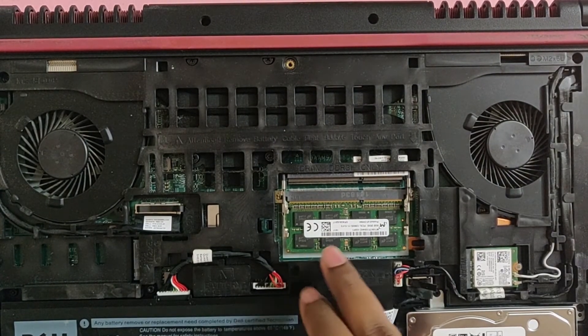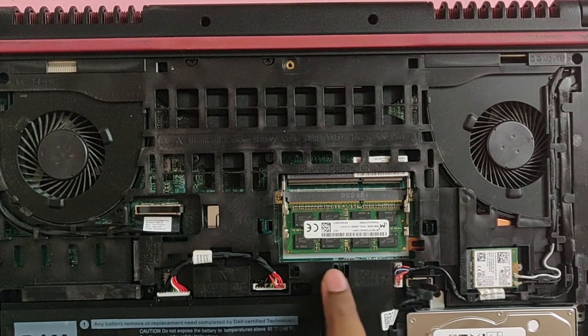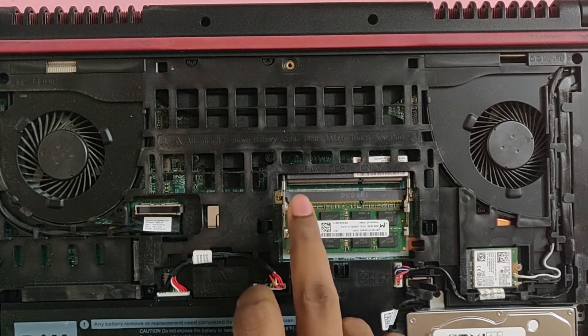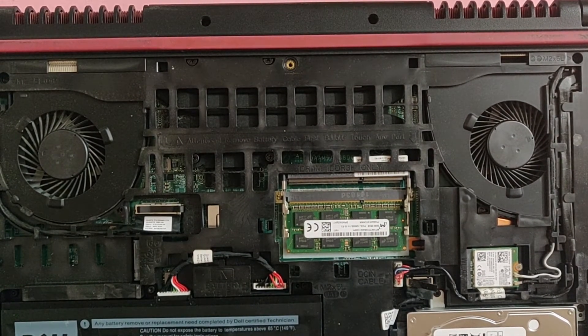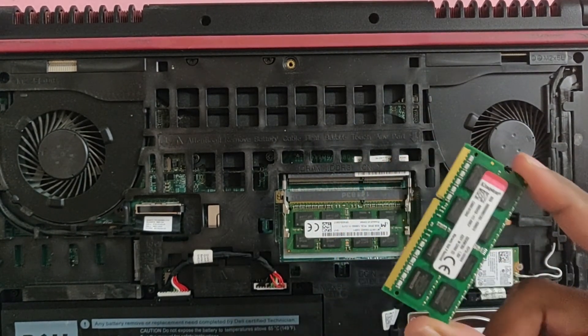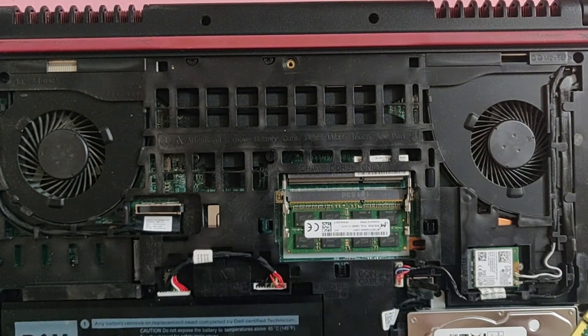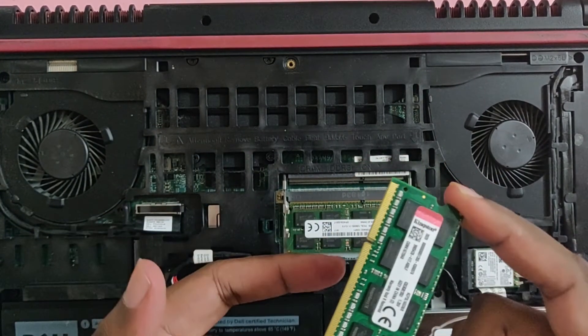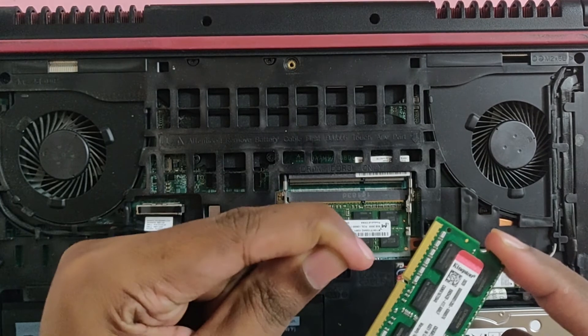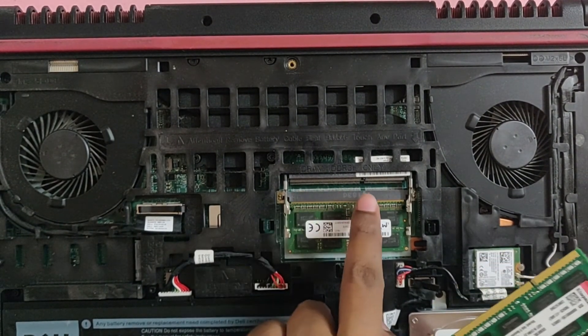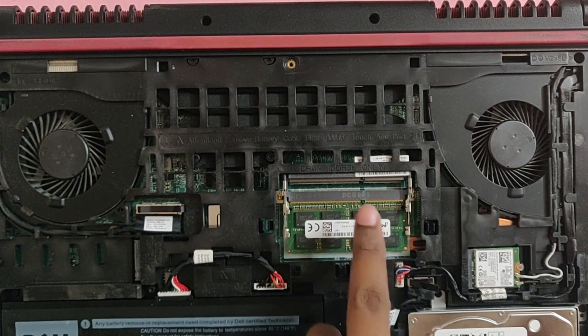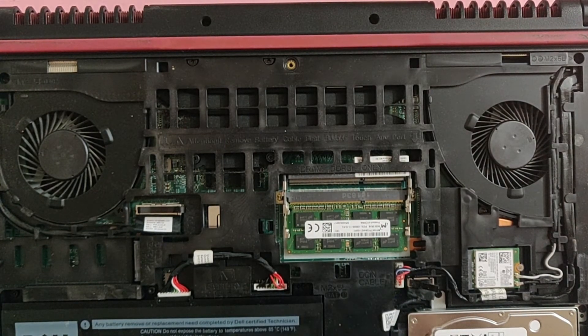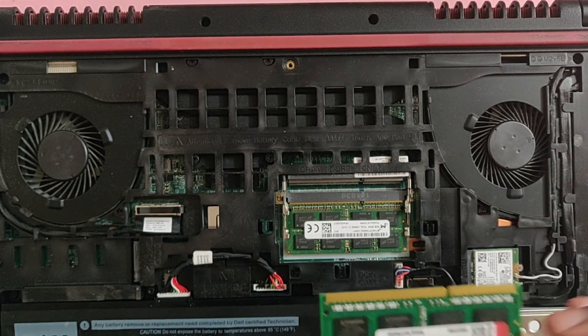Once we have removed it, you can identify that this is the RAM module slot. You can see there's an existing 8GB module on the lower tray, there's an empty upper tray on top. What you want to do is carefully take up your new RAM by the sides and you need to insert it in the right direction. The way to find the right direction is to see this little notch over here. You need to align this notch with this one and it is not in the middle, it's slightly offset to the right.